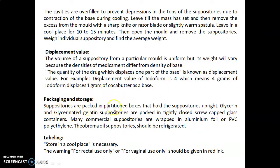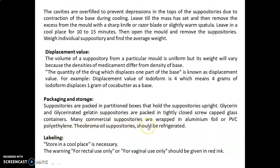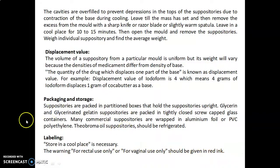Packaging and storage: suppositories are packed in partitioned boxes that hold them upright. Glycerine and glycerinated gelatin suppositories are packed in tightly closed screw-capped glass containers. Many commercial suppositories are wrapped in aluminium foil or PVC (polyvinyl chloride) or polyethylene. Theobroma oil suppositories should be refrigerated. Labeling: 'Store in a cool place' is necessary, and the warning 'For rectal use only' or 'For vaginal use only' should be given in red ink.